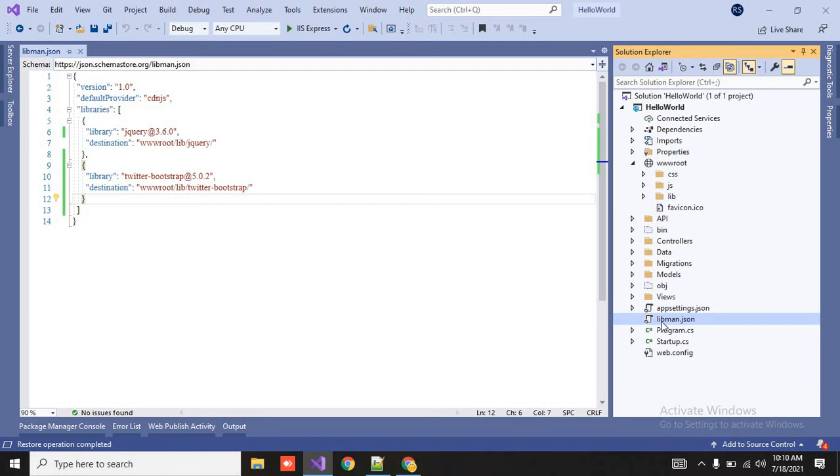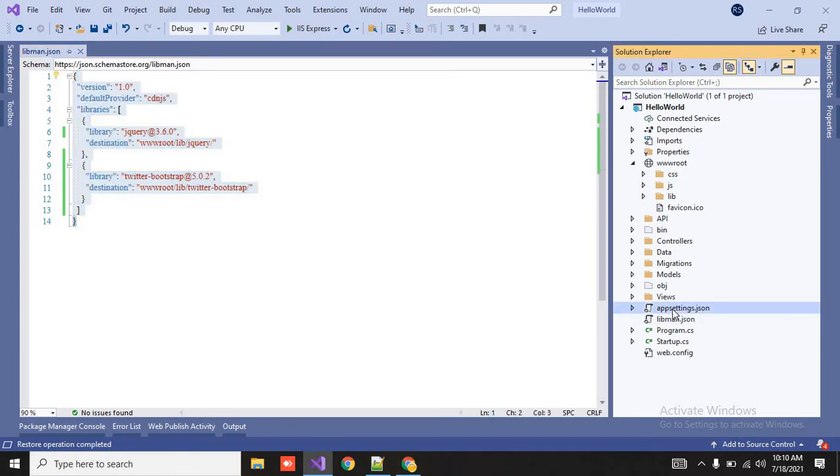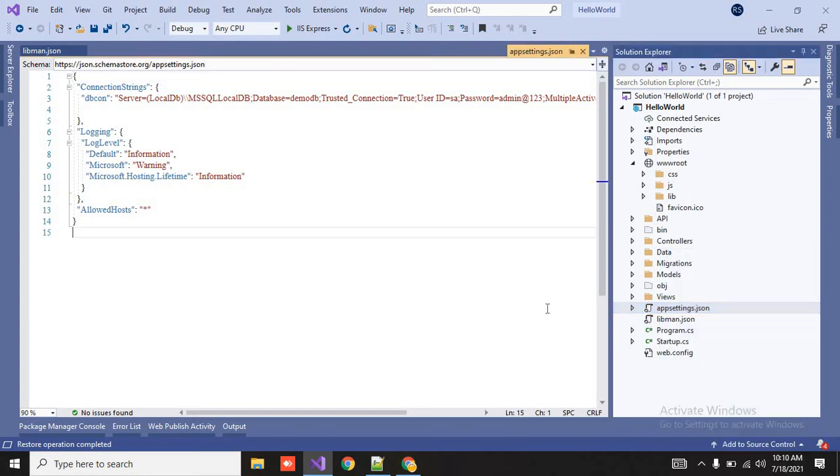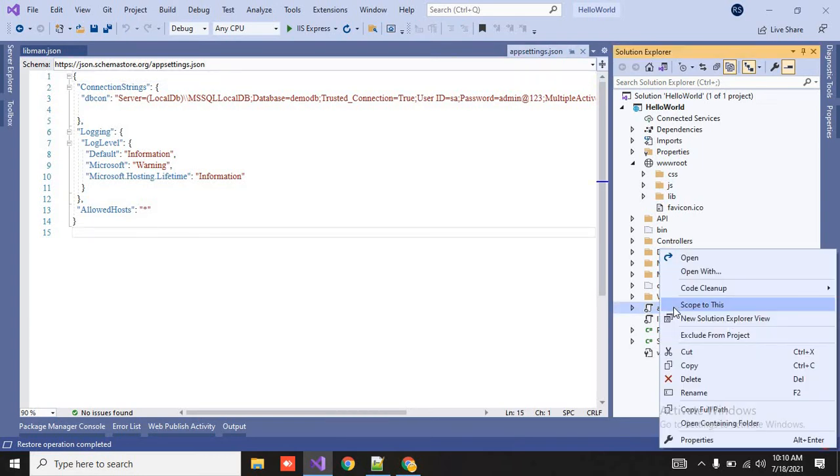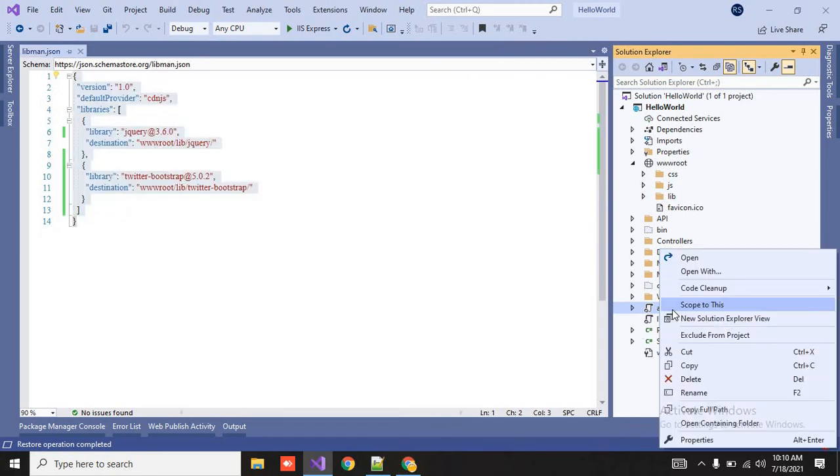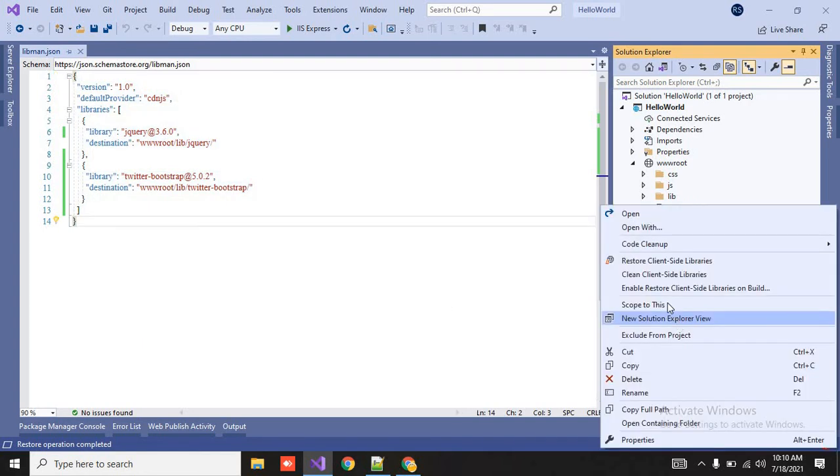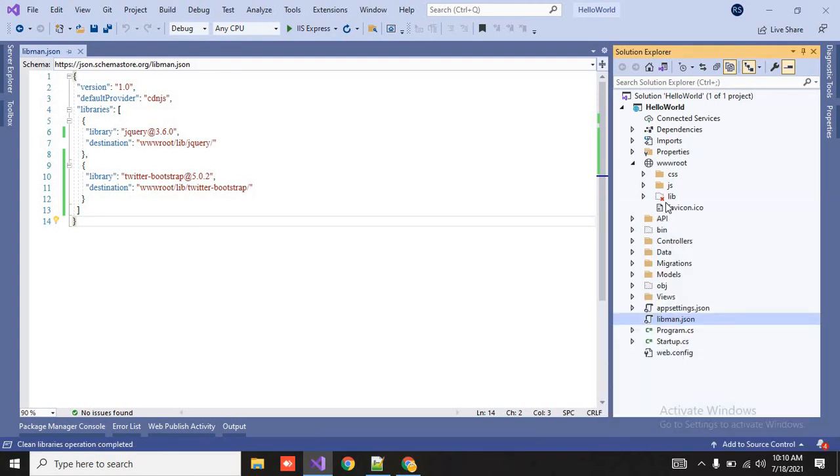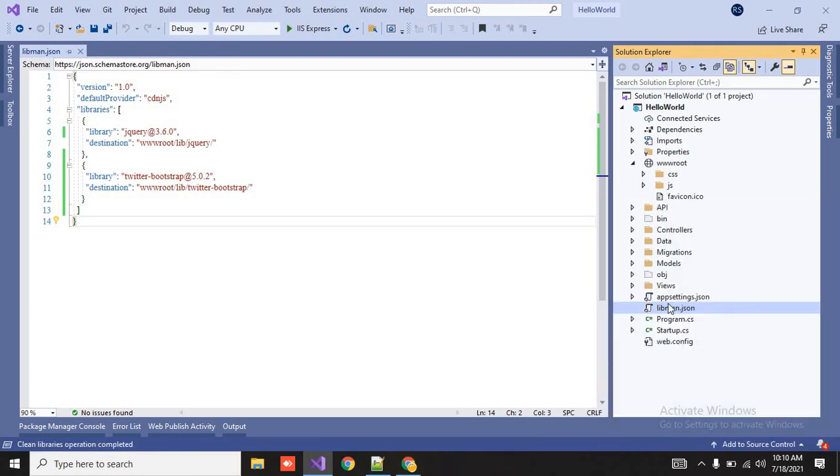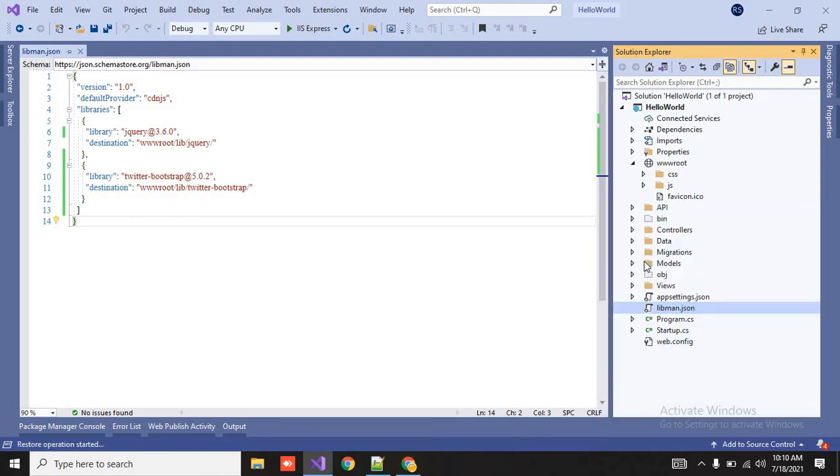So here you don't have to share the lib folder because it is space consuming because whatever the libraries was about here, you could just upload the libman.json file and whatever packages are included, they will automatically be installed. Or directly you can also remove this from here also, means right click on it or see you will find clean client side library.